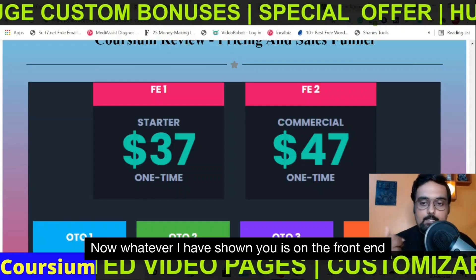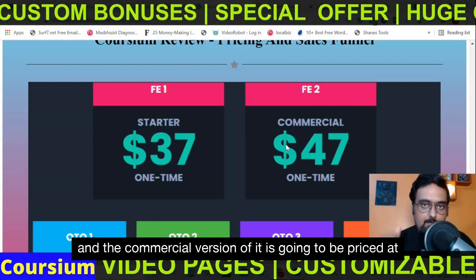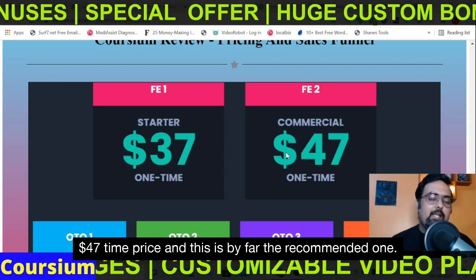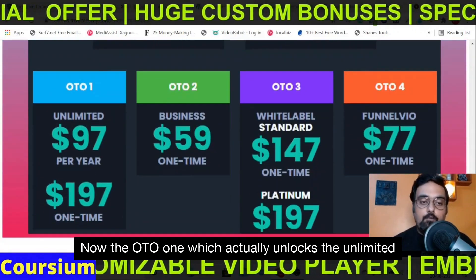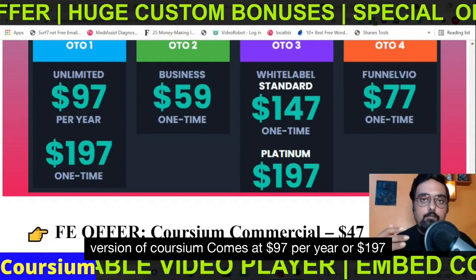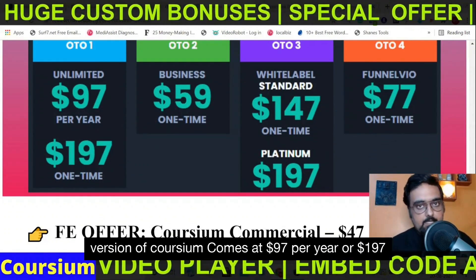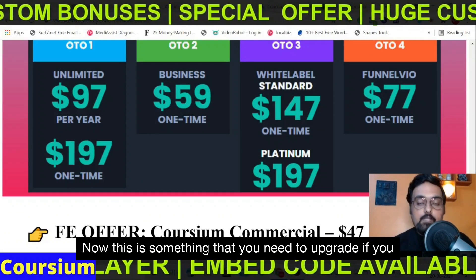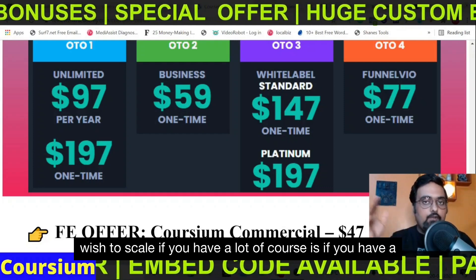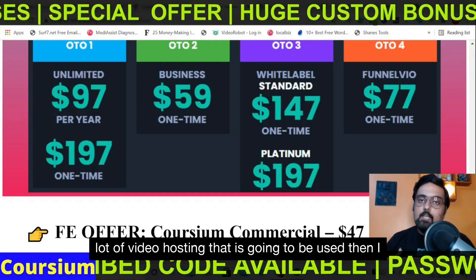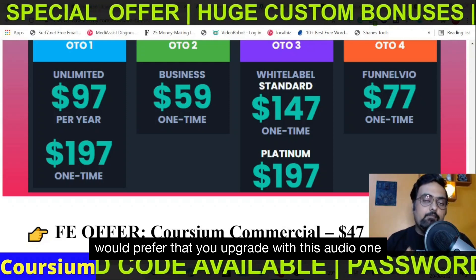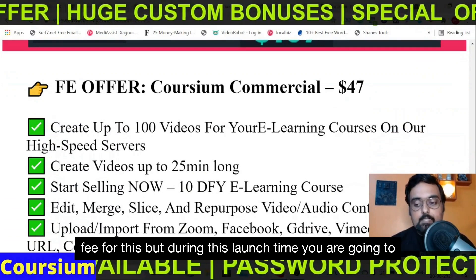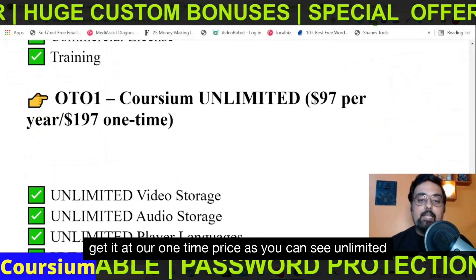What I've shown you is the front end, and the commercial version is going to be priced at $47 one-time price — this is by far the recommended one. OTO 1 unlocks the unlimited version of Coursium and comes at $97 per year or $197 one-time pricing. This is something you need to upgrade if you wish to scale — if you have a lot of courses or a lot of video hosting to use. Normally people charge a recurring fee for this, but during this launch time you are going to get it at a one-time price.